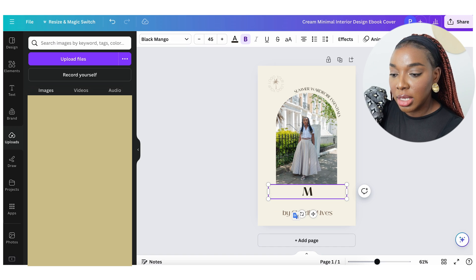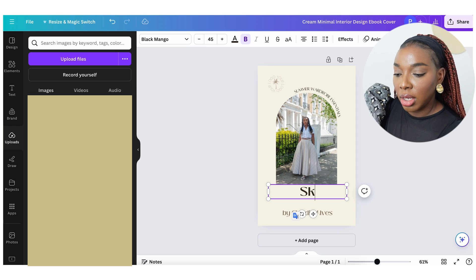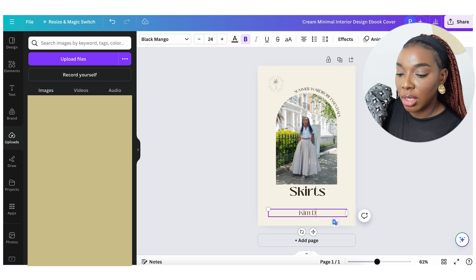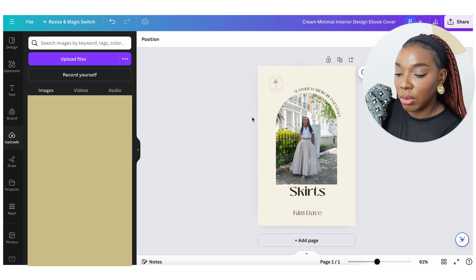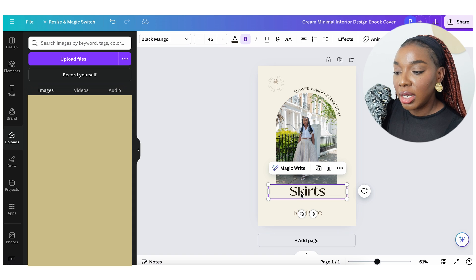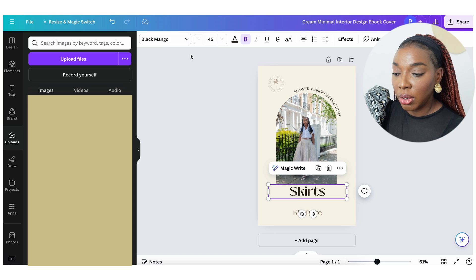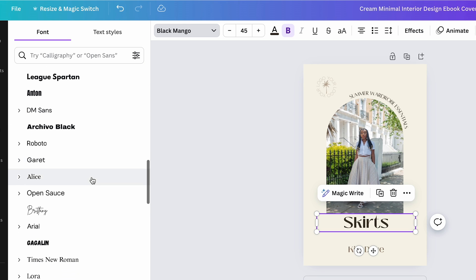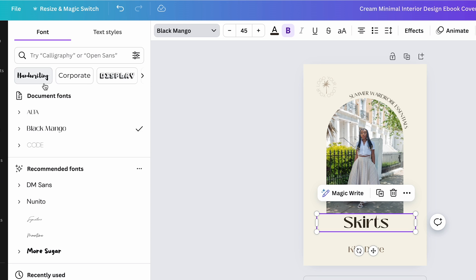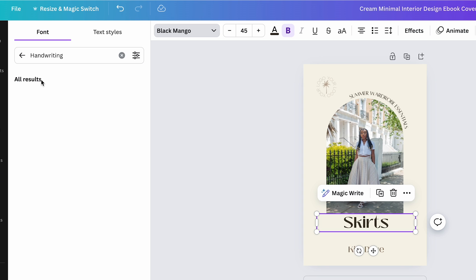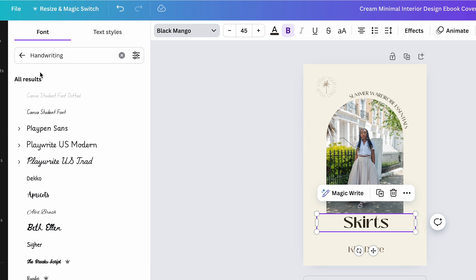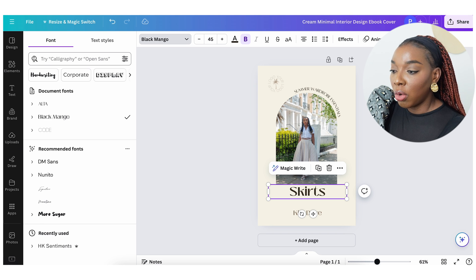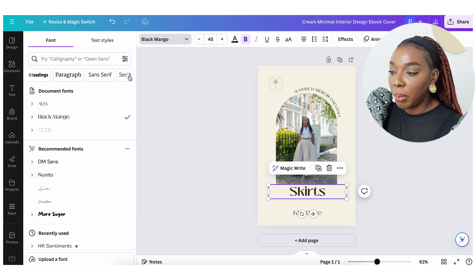Let's change the text — double-click and change it, then change the brand name to yours. Mine is King Dave. If you want to change the fonts, click on the text you want to change and go to the top corner where you can access all the font options. There are so many different types of fonts — if you want something that looks like handwriting, click on that category, and for more corporate-looking fonts, click on that option.